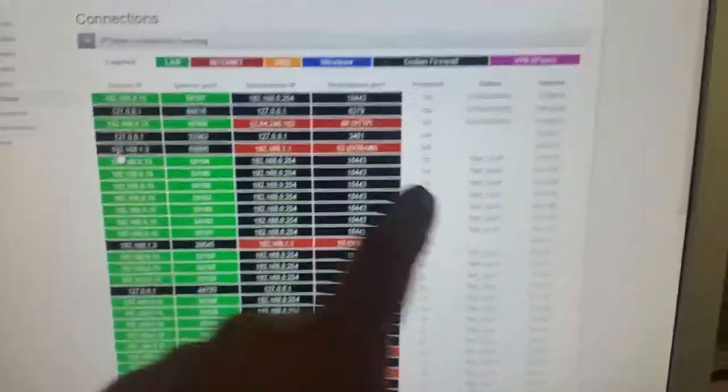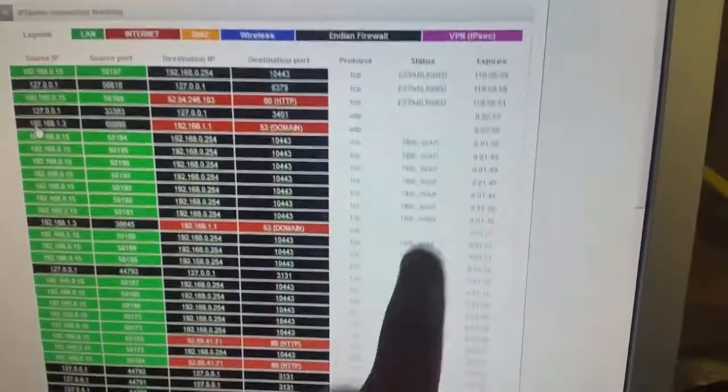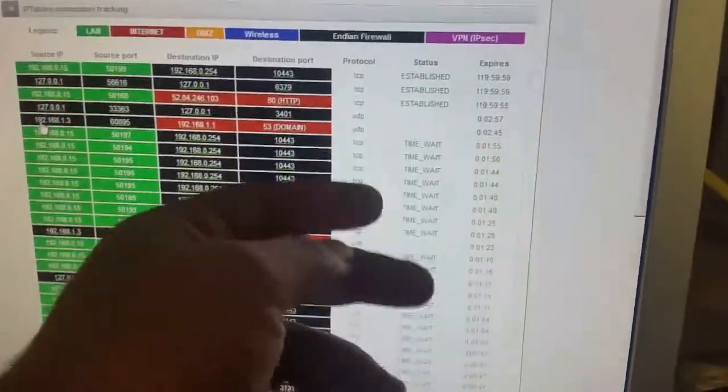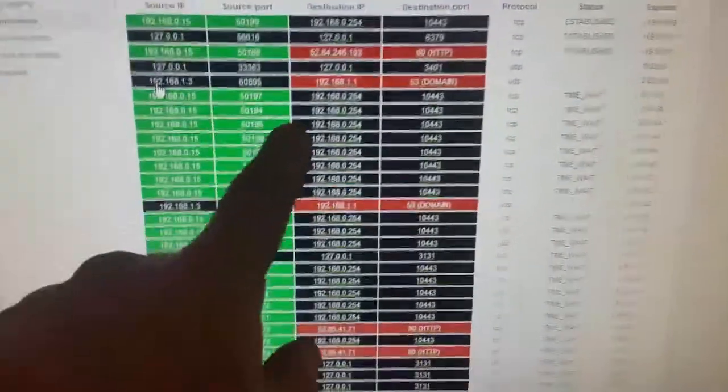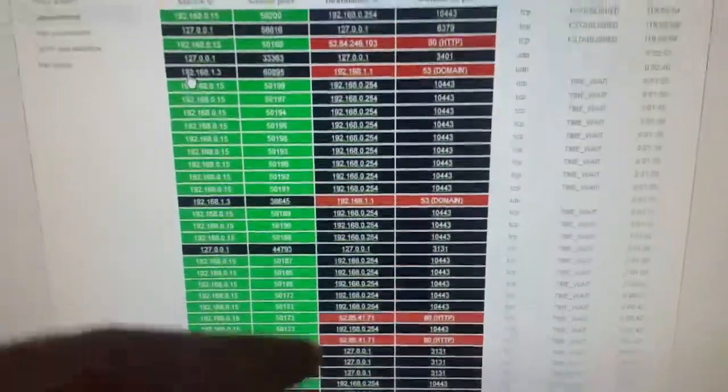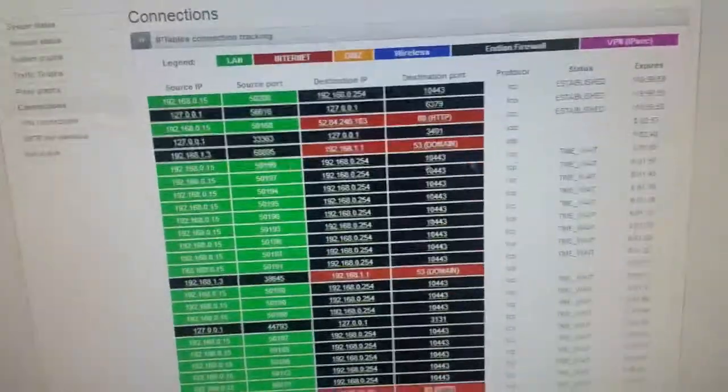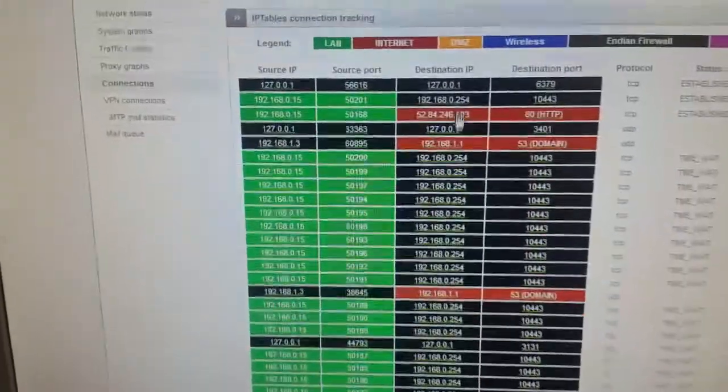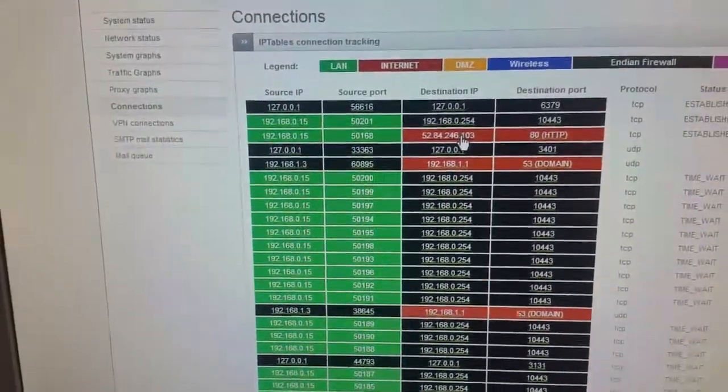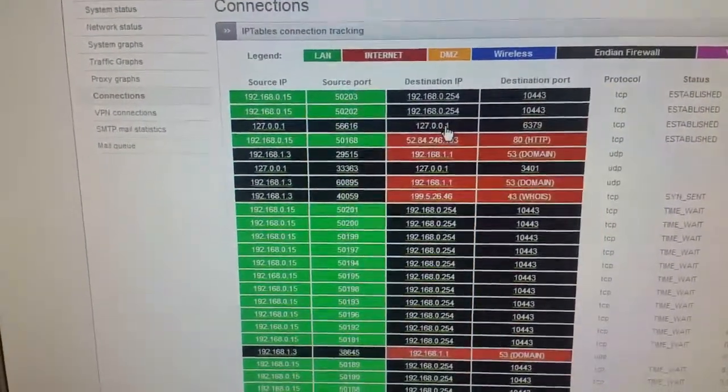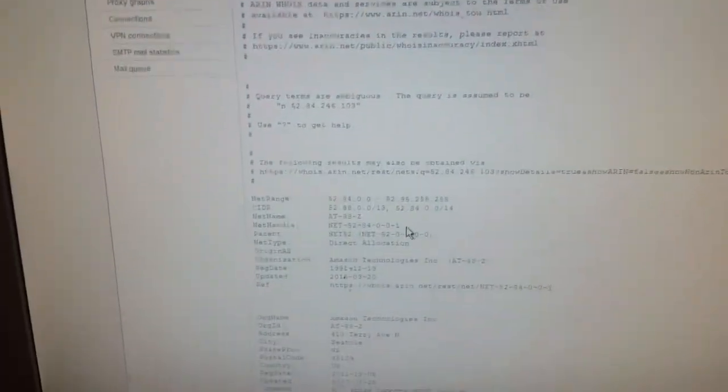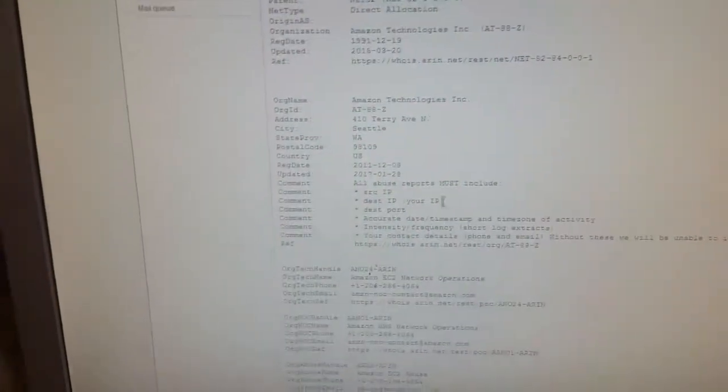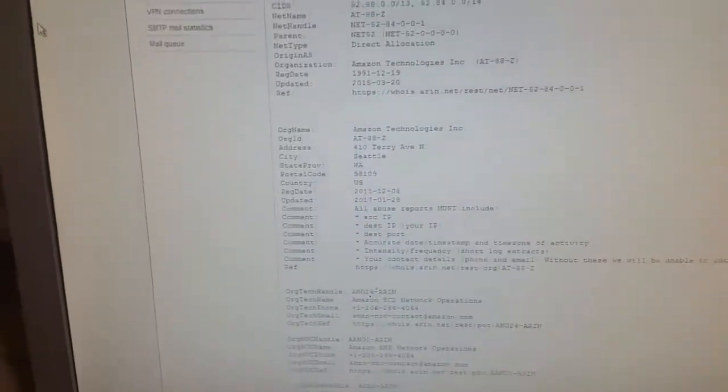You'll see here that it tells you whether it's established, whether it's waiting, whether it's been accepted or rejected. You can also click on specific IP addresses and it'll tell you what it's actually for. So if we click on this one here, it'll give you a who is straight away. You see there, it's Amazon Technologies Incorporated.